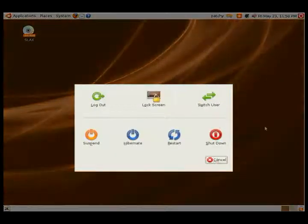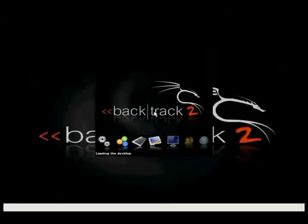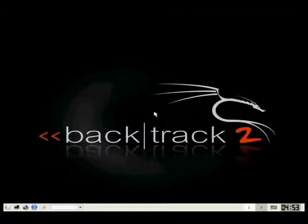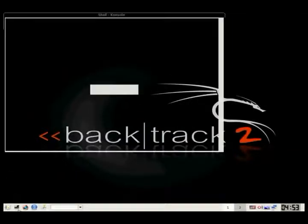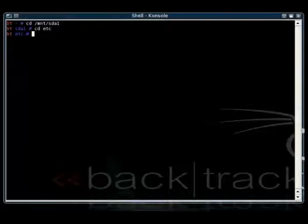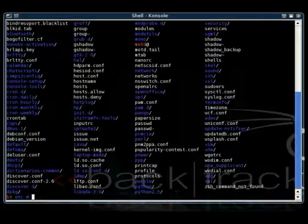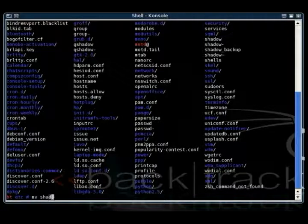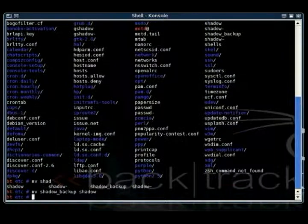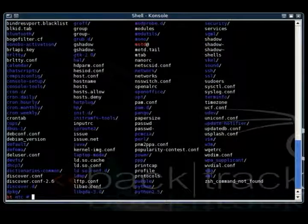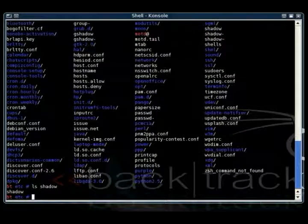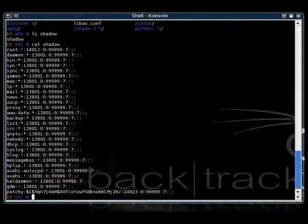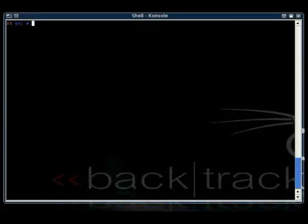All right. Now we're going to just reset Ubuntu and we're going to move back into Backtrack 2 and show you how to restore the password. Just navigate to the same directory again, then go to ETC, and then use the move command to replace the current Shadow with our backed up Shadow. That will basically restore the old password. All right. Well, that's basically it for resetting the Linux passwords.